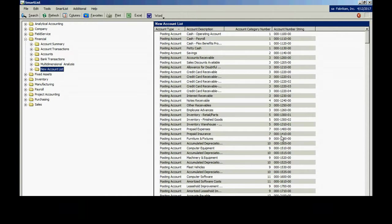Even though I created this in SmartList Builder, it has all the functions within SmartList. I can easily export this to Excel. I can add additional fields to this. I can save it as favorites.